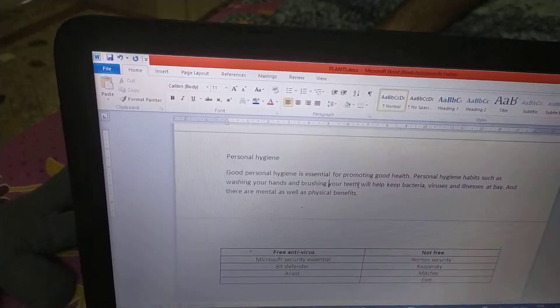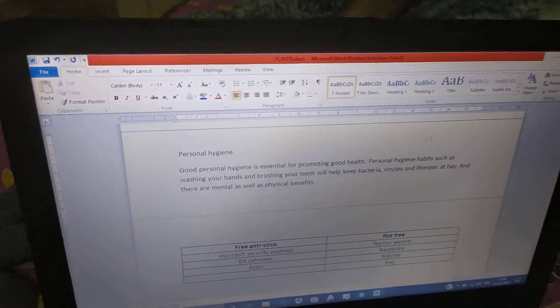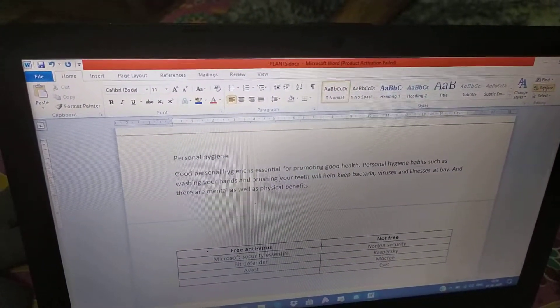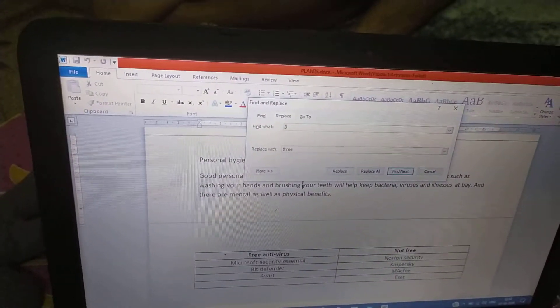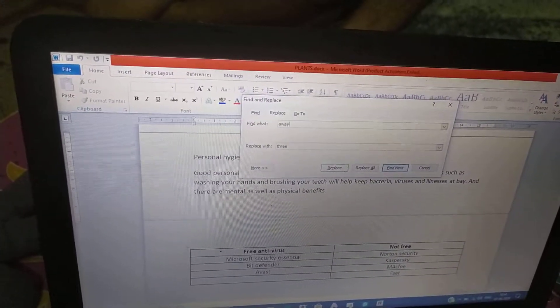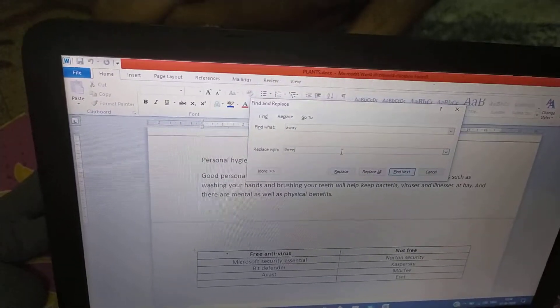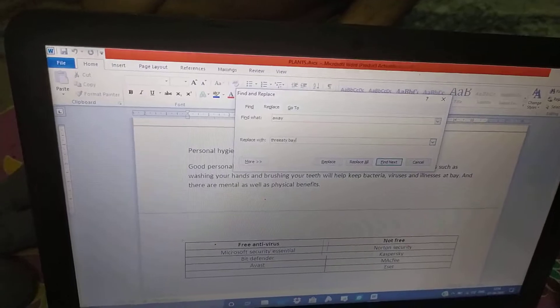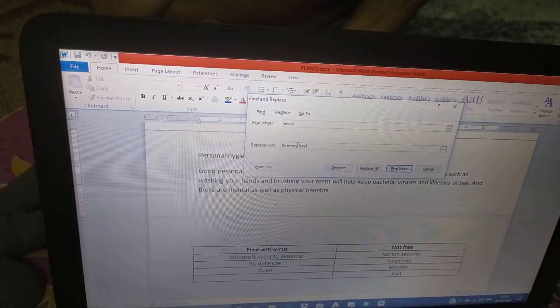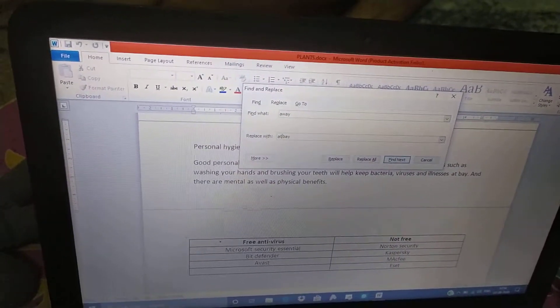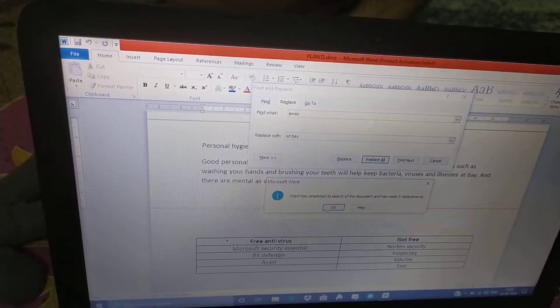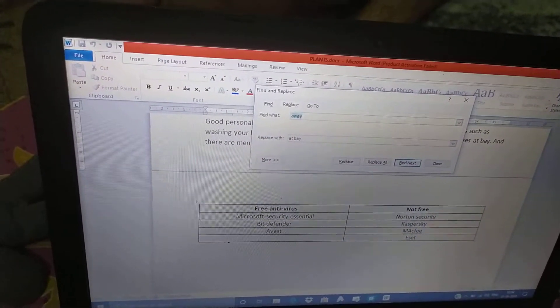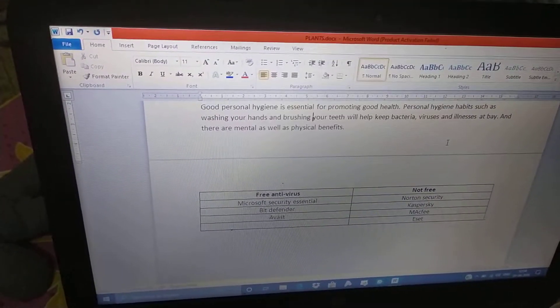Type the word away instead of at bay in the third line. For that, click the replace. And for that, search away first and then replace it by at bay. And then click replace all. See, close the window and it is done.